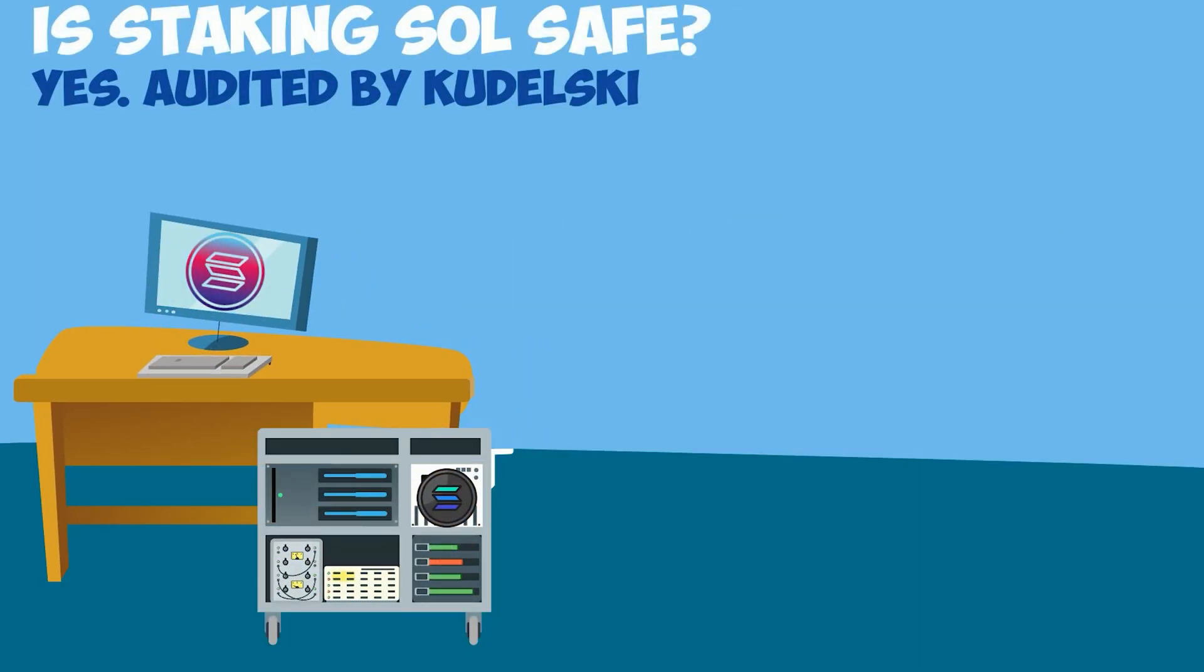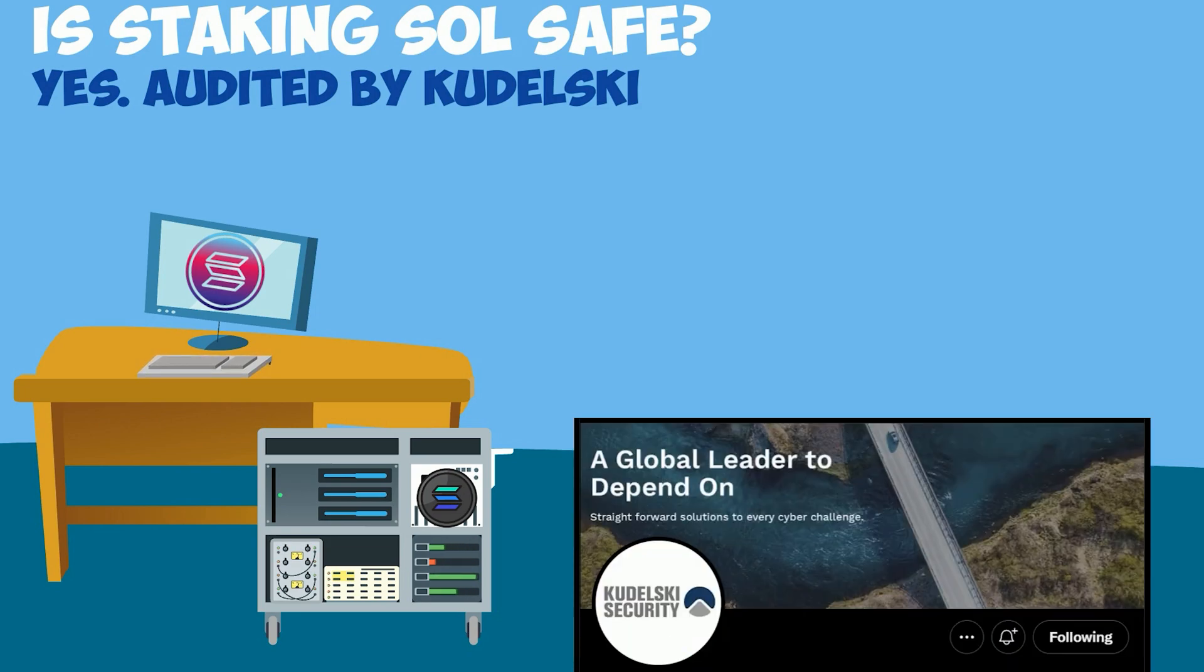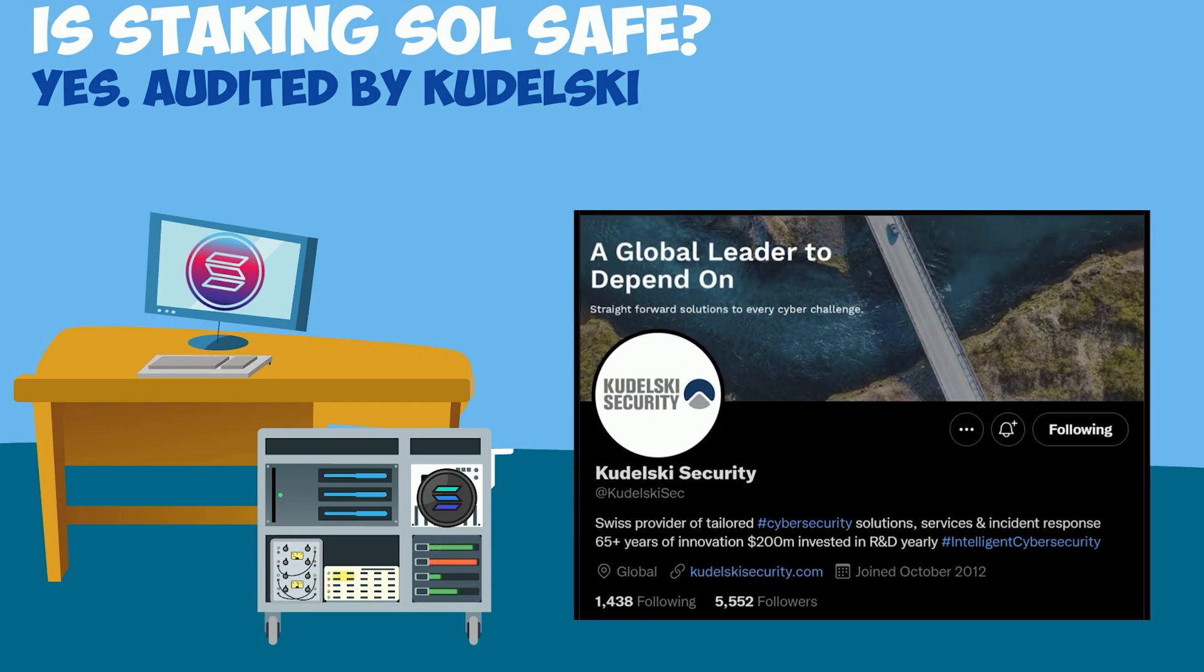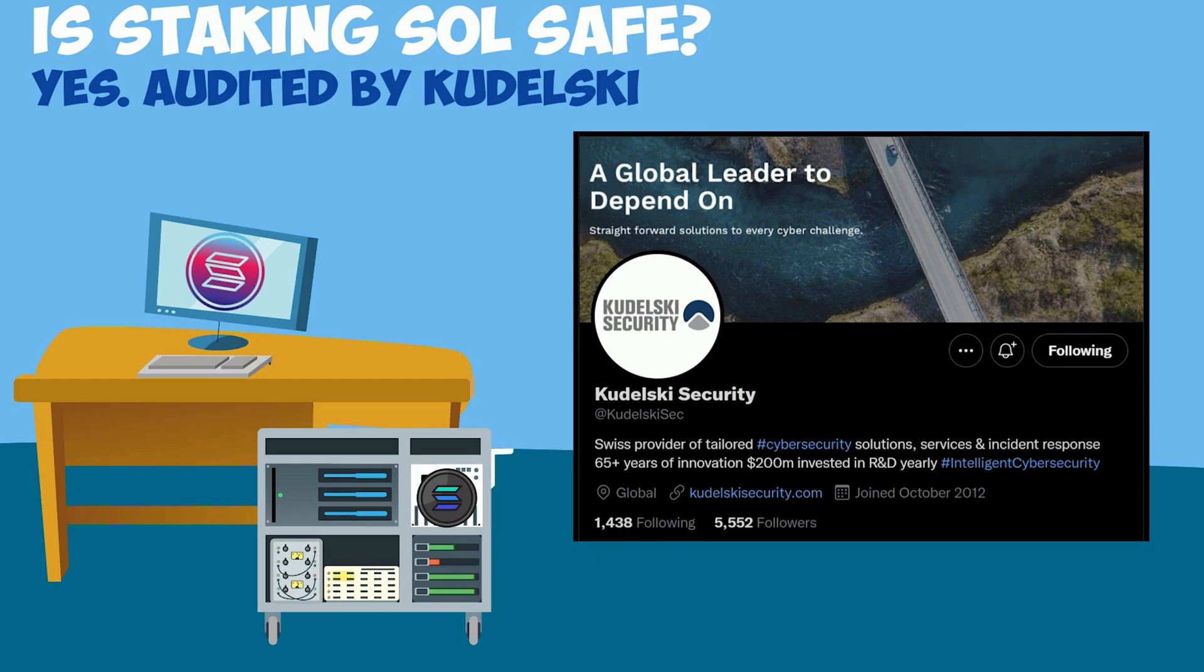Is staking Sol safe? Yes. The Solana software has been audited, which is where computer engineers check the program code, by a company called Kudelsky, which is a leading cybersecurity firm.